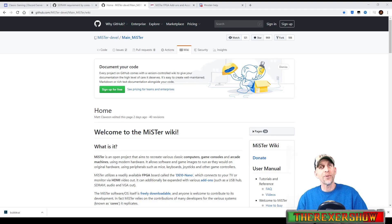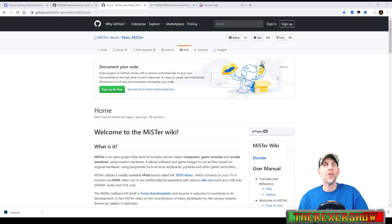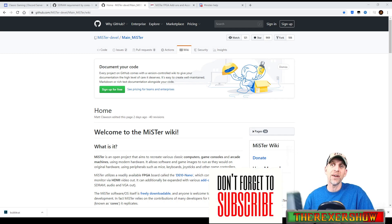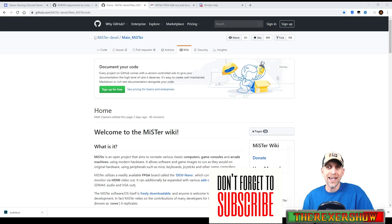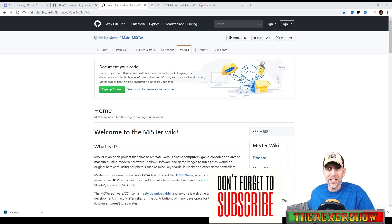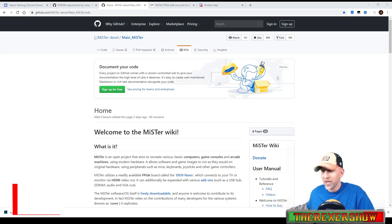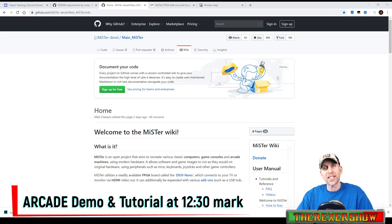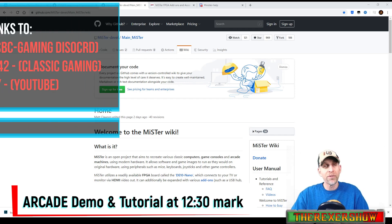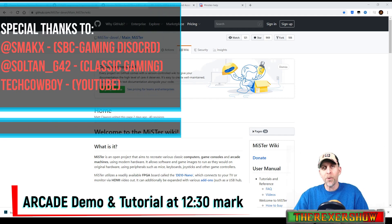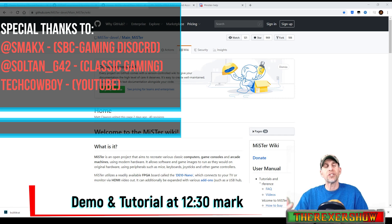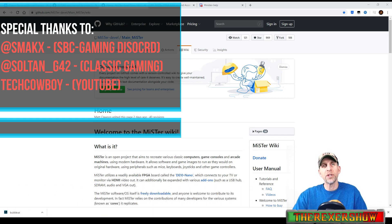Hey, thanks for tuning into the Rexter Show. Today we're going to go over the MiSTer DE10 Nano. I finally got my DE10 Nano and I'm excited about it. I'm going to do a quick arcade demonstration and show you how to set it up. We're going to go over the board and talk about it from a beginner standpoint.